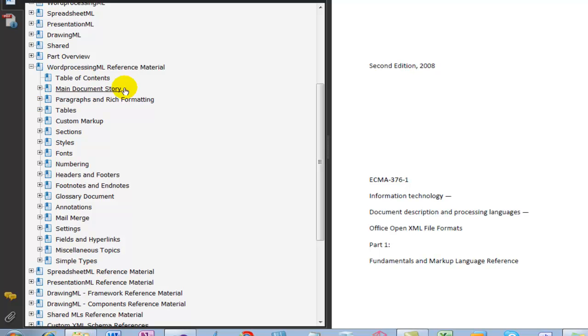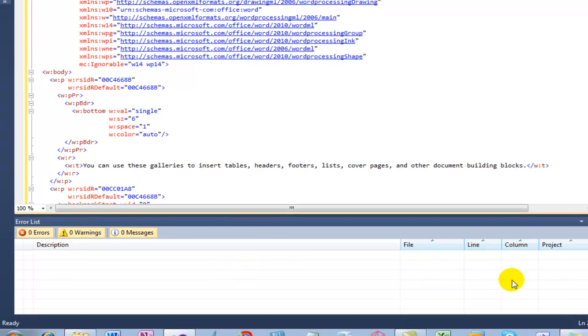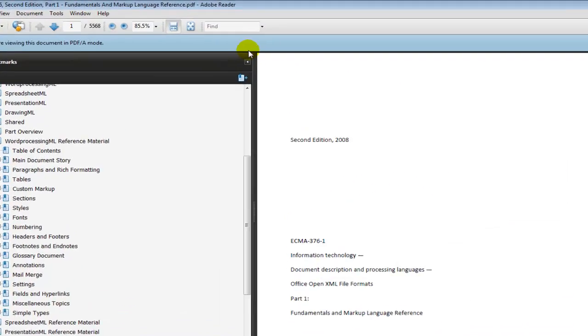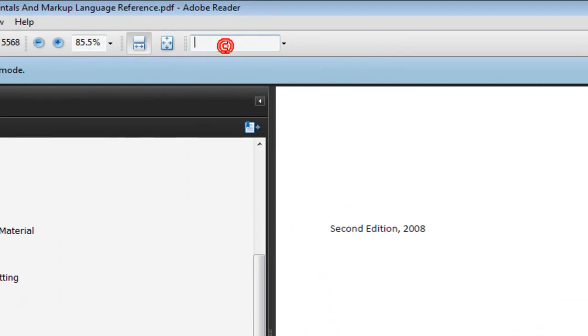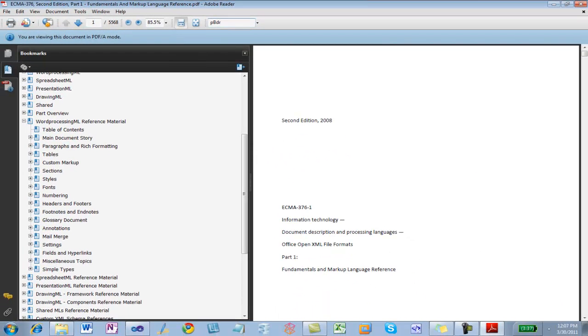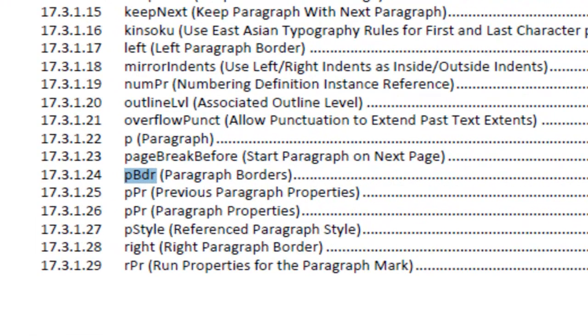But let's say I didn't know that that was where this issue was going to be found. So what I can also do is that pbdr, that looks like an element that I could search for. So come back over here and I'm going to look for pbdr. It's just using the search features of Adobe Reader.